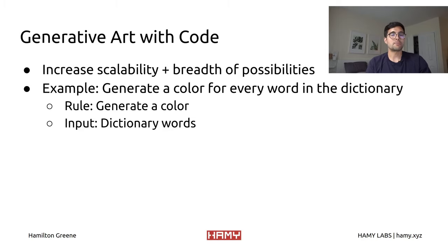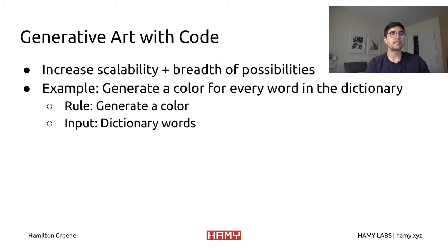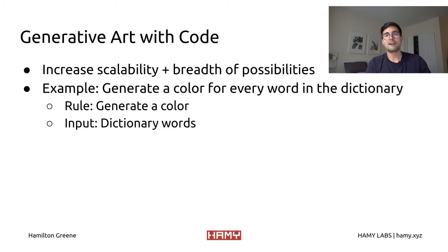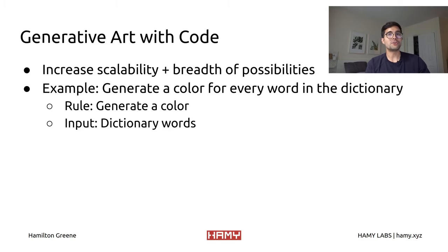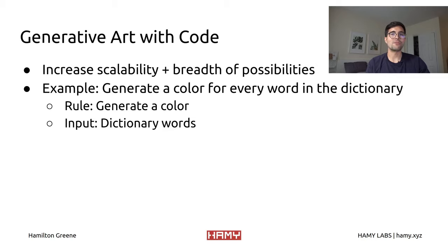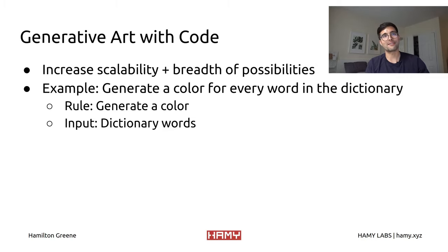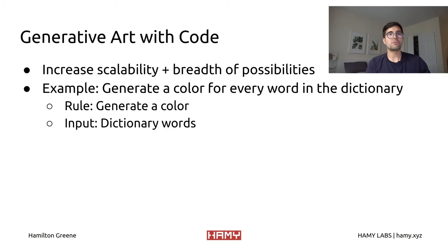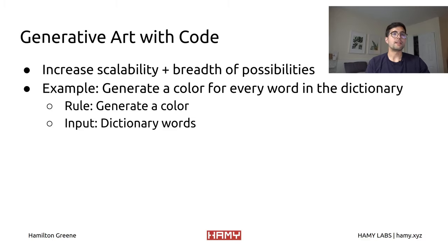So now an example of this might be you want to generate a color for every word in the dictionary. That's something a human could do, but it would probably take a long time and I'd imagine it'd be pretty boring, so I don't know if it would happen anytime soon, if ever finished.